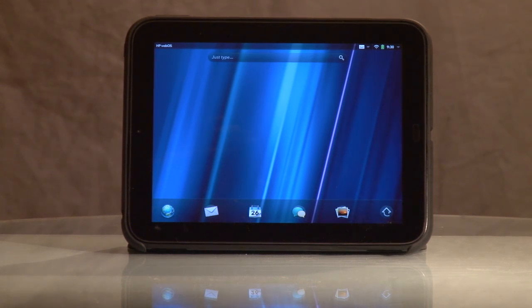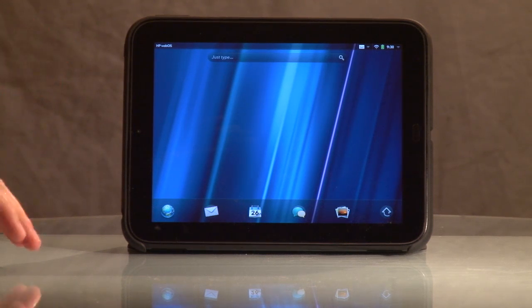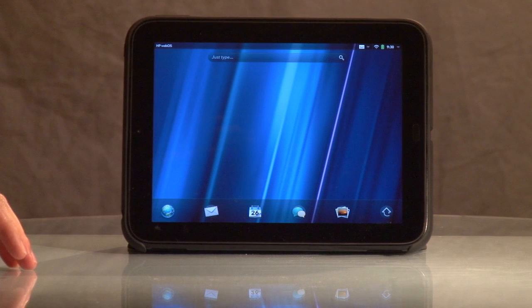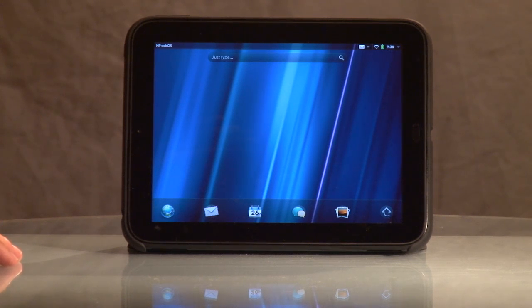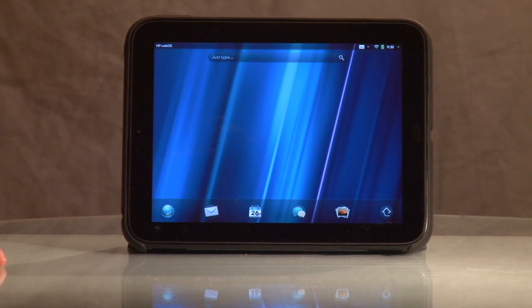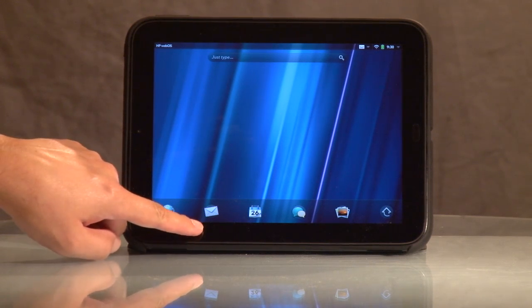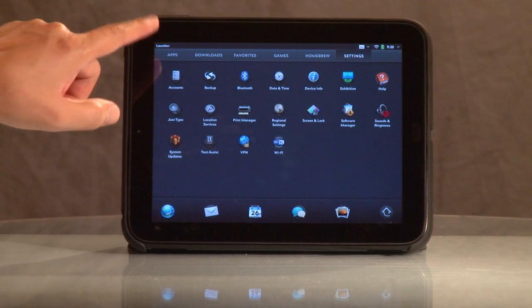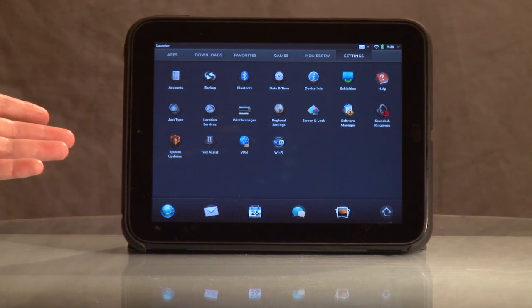When you turn on your TouchPad, you'll see a screen that looks like this. The nice thing about WebOS is it's all gesture-based. You just simply use gestures. To get to where your apps are, you simply put your finger on the bottom and flick up, and it brings you to your app screen.